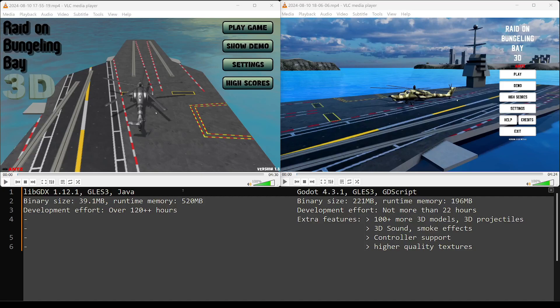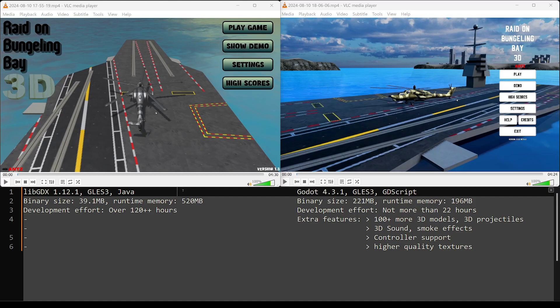Hi everyone, this is Antz. This is an updated video of the side-by-side comparison of a game that I had built with LibGDX that I migrated to Godot 4.3. And it's a side-by-side comparison of Godot GLES 3 versus LibGDX, which is also based on GLES 3.